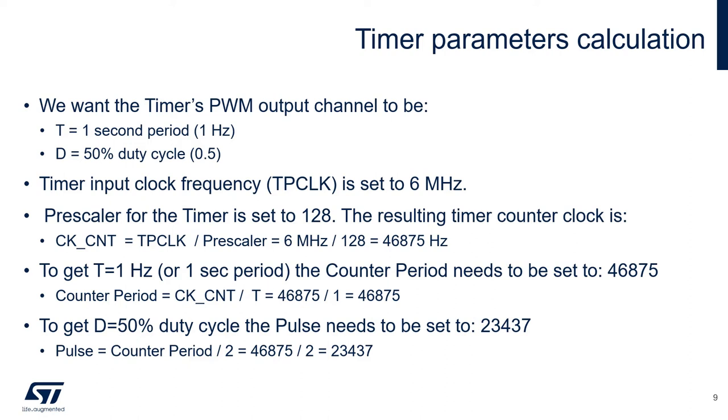To get 50% duty cycle, the pulse needs to be set to the counter period divided by 2. So 23,437.